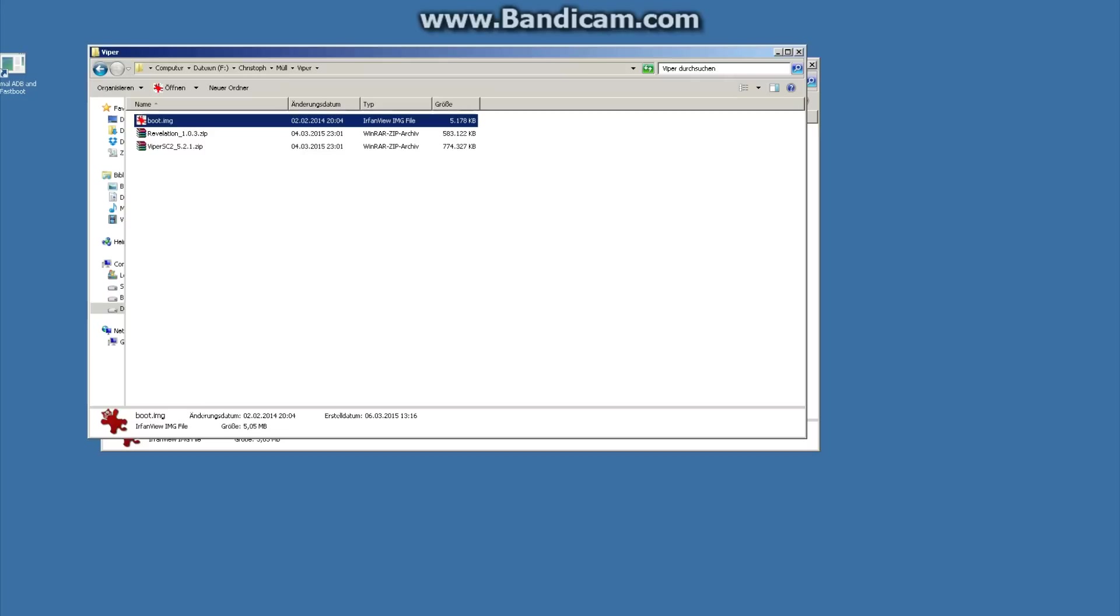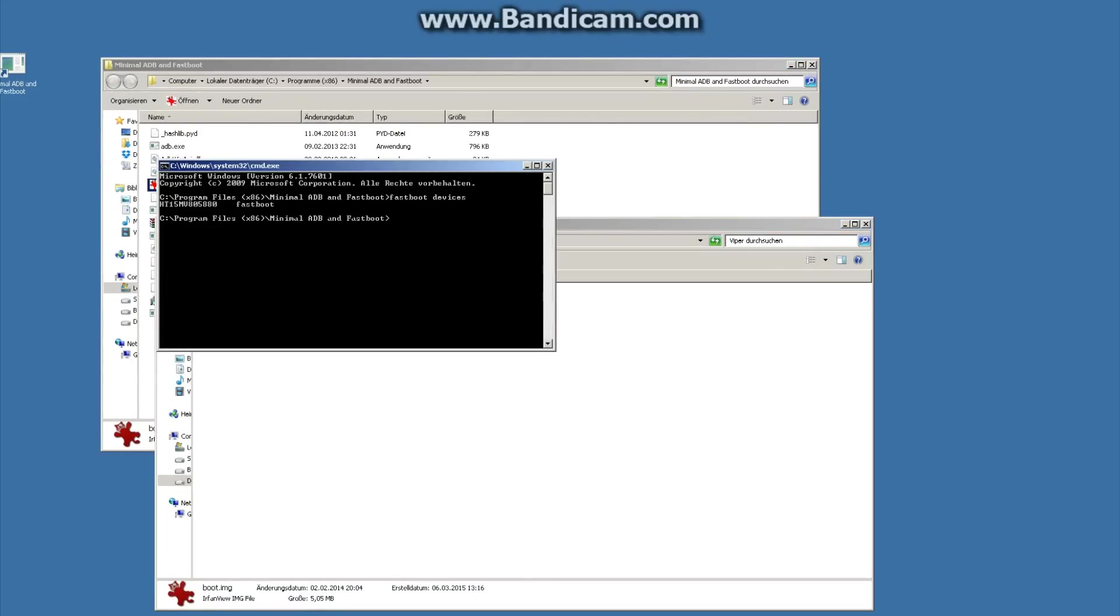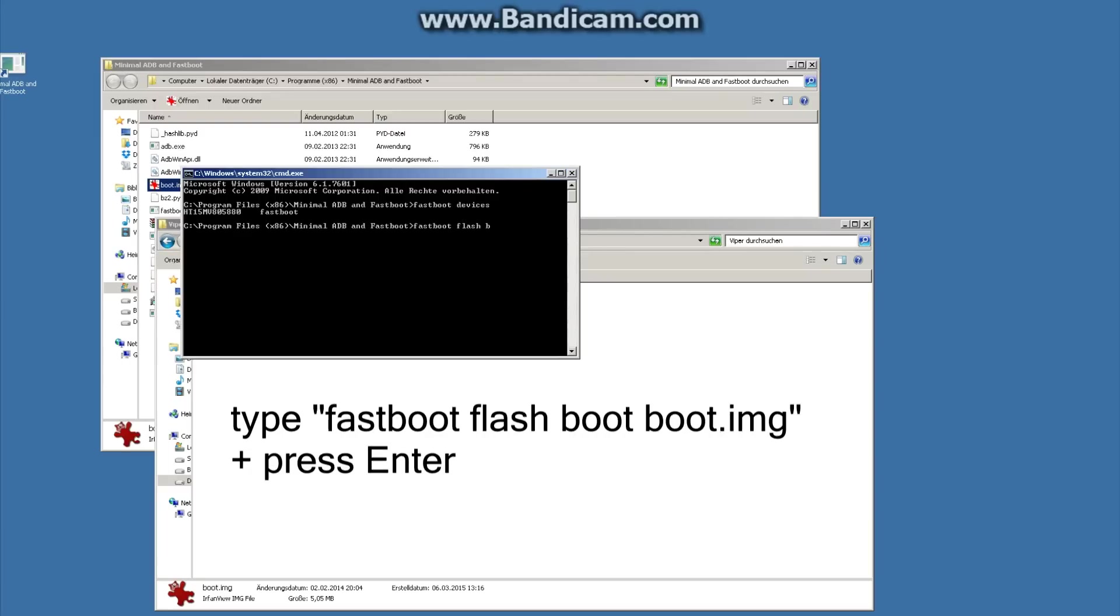Okay, now we have to go back to our program and we type the command fastboot flash boot boot.img and press enter.